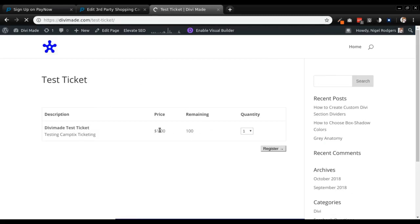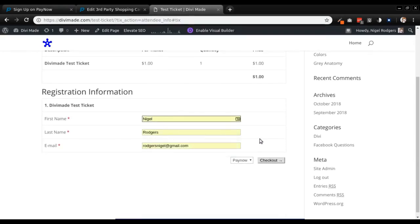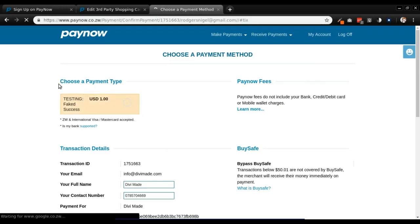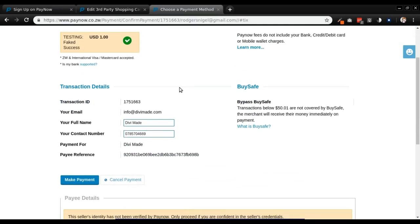We've got our $1 test ticket. I can click Register, enter my details, and PayNow is selected as the payment method. I'll click Checkout and I'll be redirected to the PayNow payment gateway page. You'll get a message saying 'Testing faked success', which basically means the payment has succeeded.